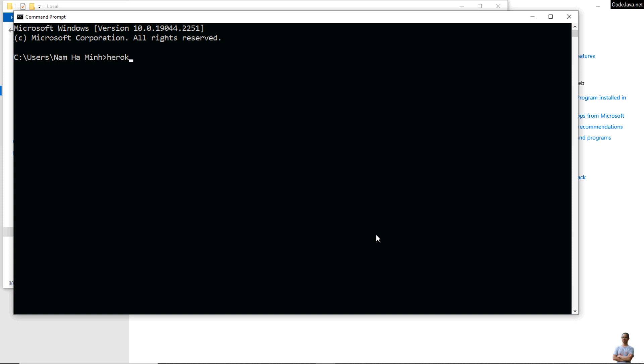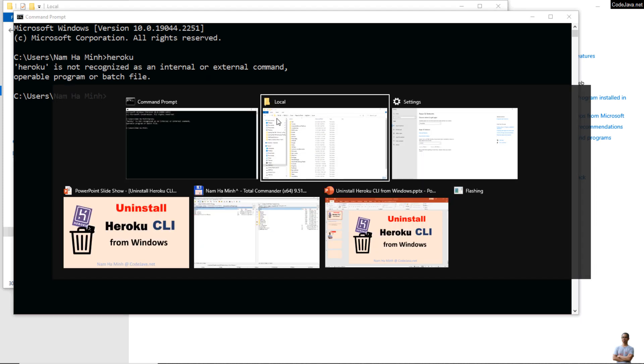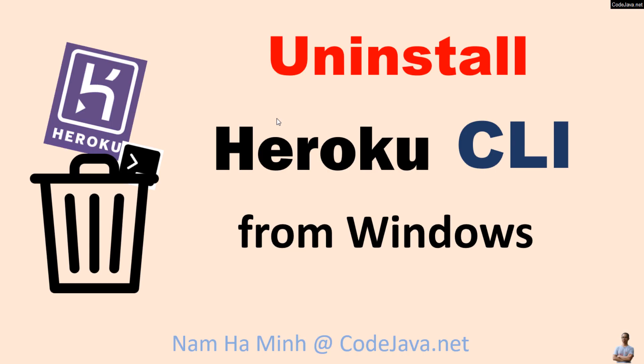If I open the command prompt again and type Heroku, you see 'Heroku is not recognized as an internal or external command.' So you have successfully uninstalled Heroku CLI from Windows.